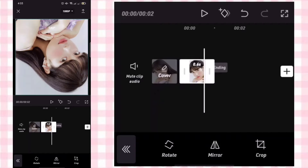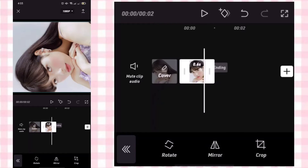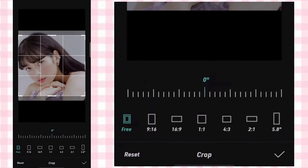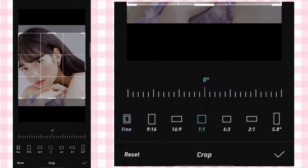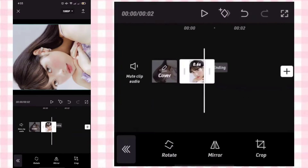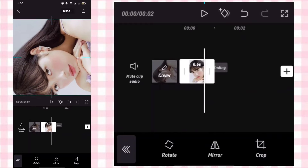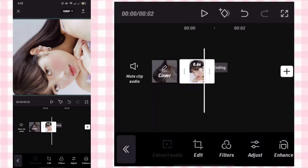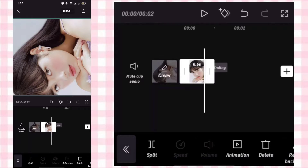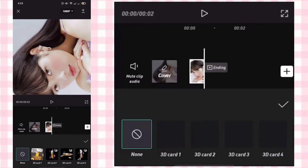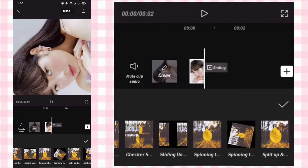Edit then rotate it, and crop it to 1 to 1. Zoom in, then add Animation Combo Funhouse Mirror 1.